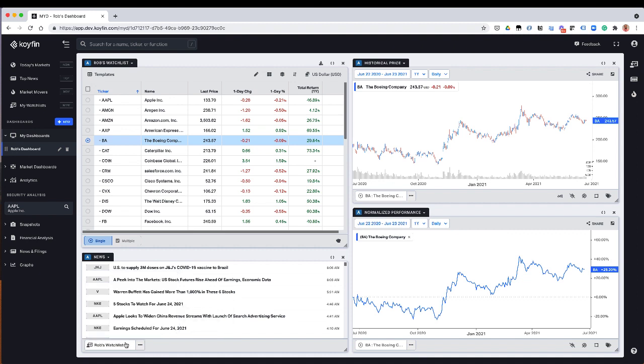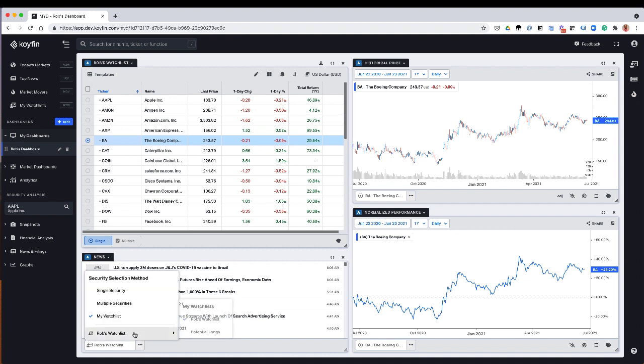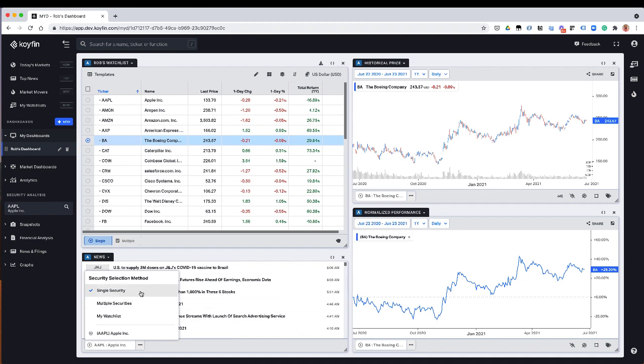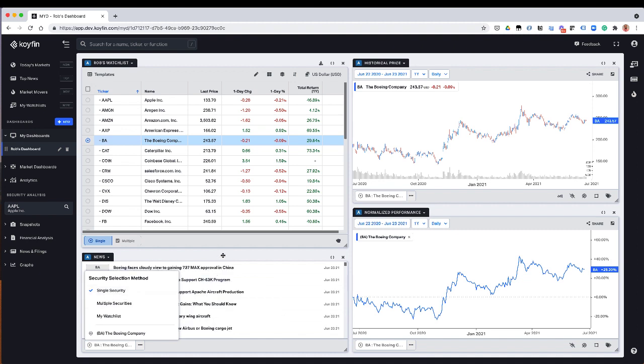So on the bottom here, you could sort of toggle what the input for this widget is. And so if the input for this widget is a watch list, for example, it's my watch list here, then it'll just always be the watch list. I could also assign it to a single security like so.